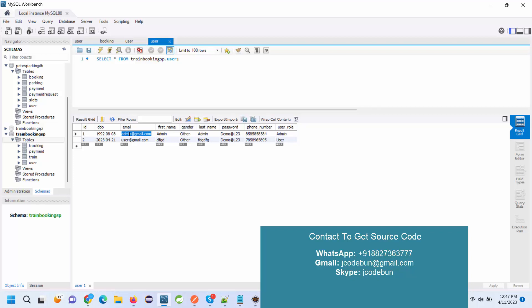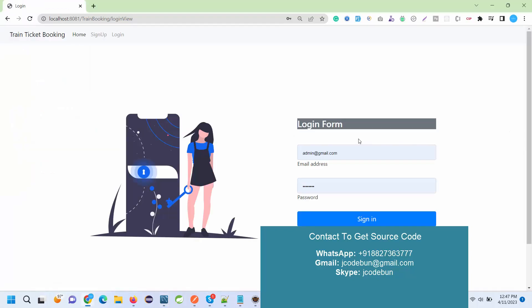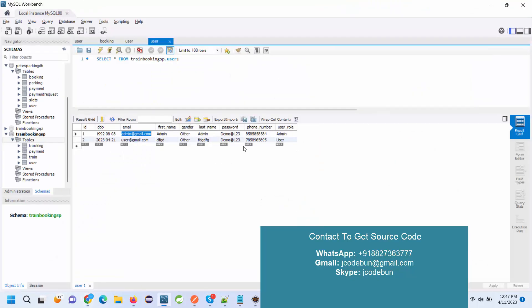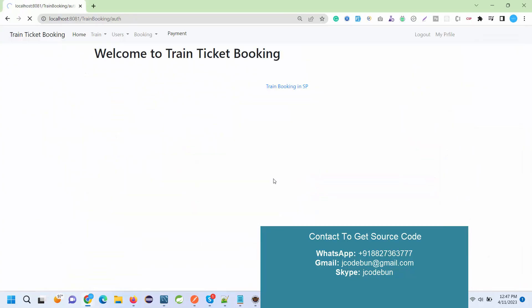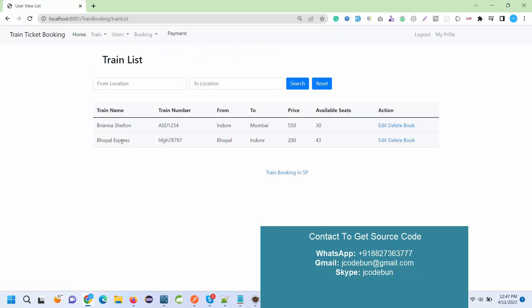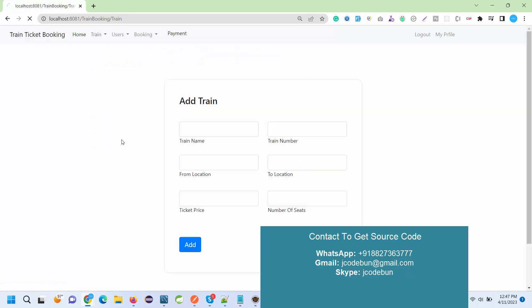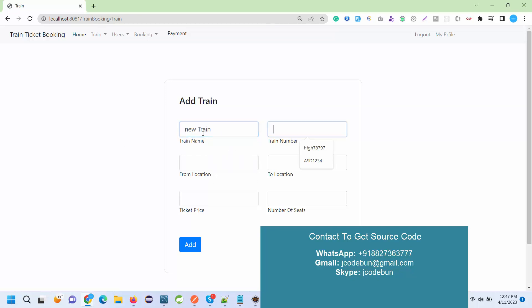Let's login as an admin first and then see what admin can do, and then we'll move to the user. I just entered the credentials for admin user here and this is the password. I just sign in and I can see the options to add a train. Admin can add a new train. For demonstration, let's add a new train.